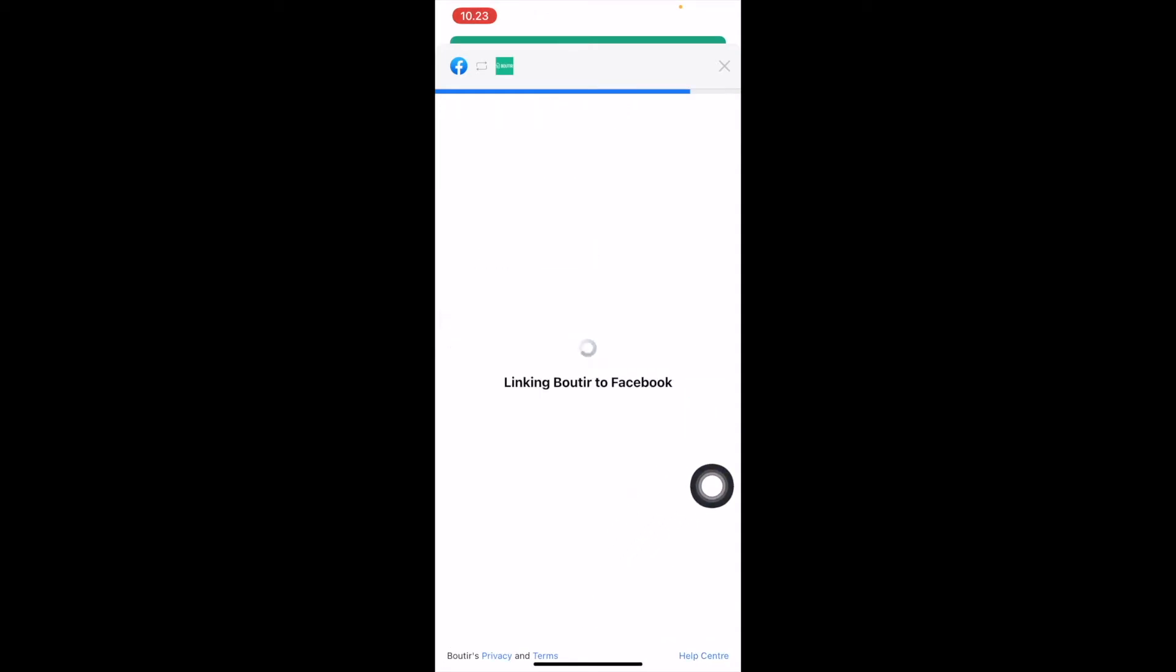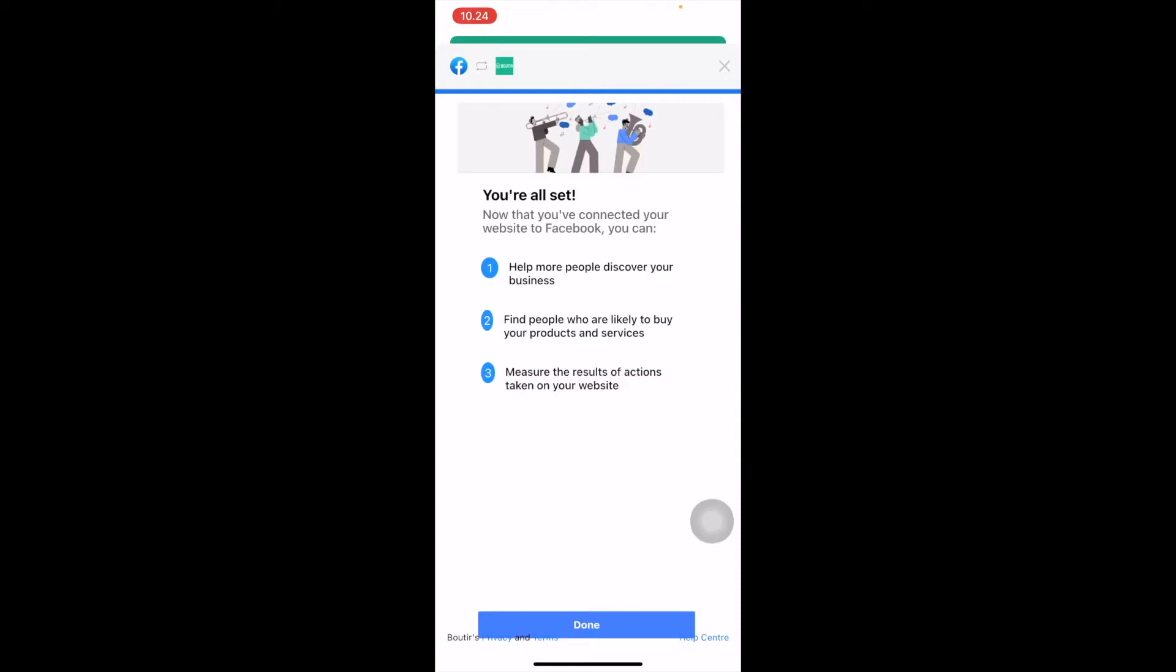Next. Then the FBE is already successfully set up. Click Done.